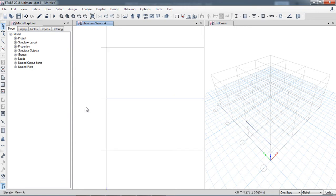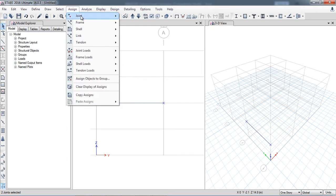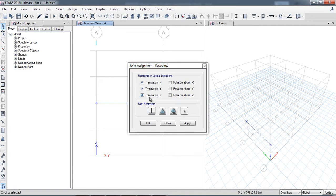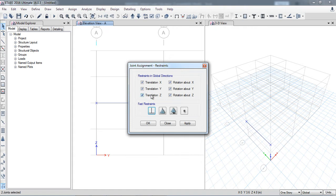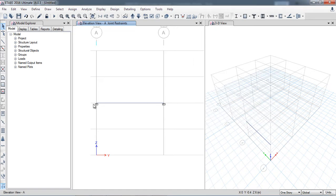Here is the beam. I will apply the support condition. I have selected the joints — Assign Joint Restraints. Here are all three boundary conditions: fixed support, hinge support, roller support, and no support. In the fixed support, all deformations and rotations are restricted. In the hinge support, moments are not restricted, only displacements. For roller support, only the vertical direction will be restricted. I have selected the beam and assigned fixed supports on both sides. I clicked Apply — the fixed support symbols look like this.